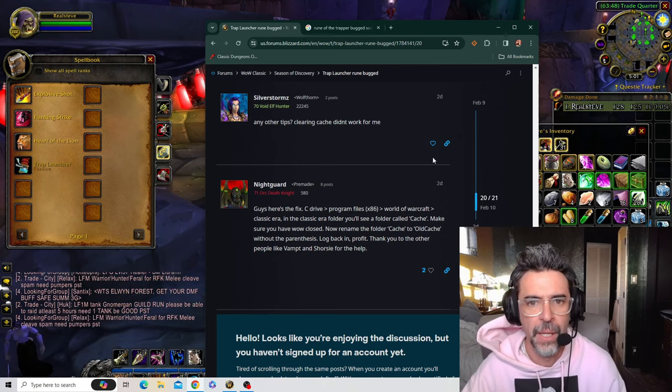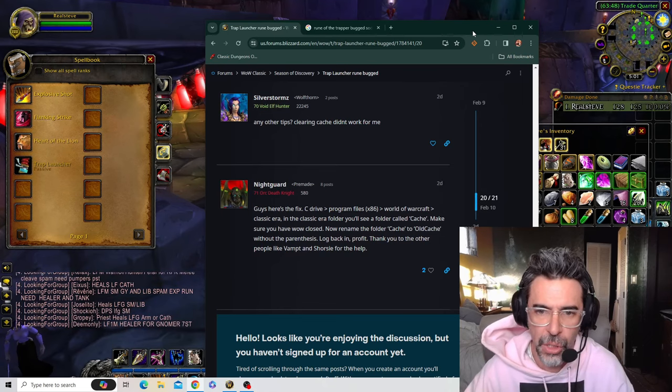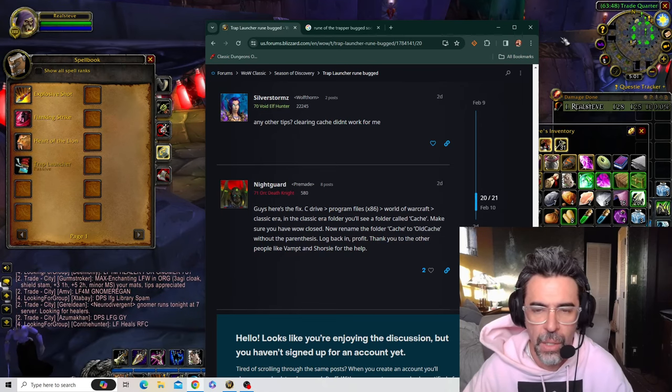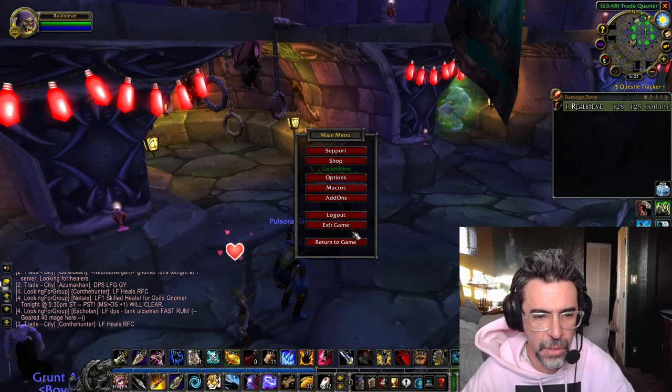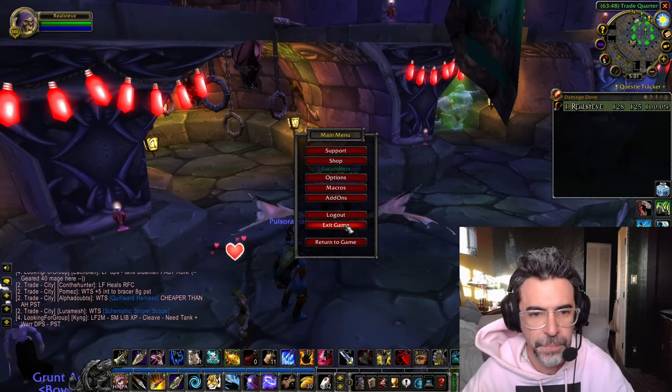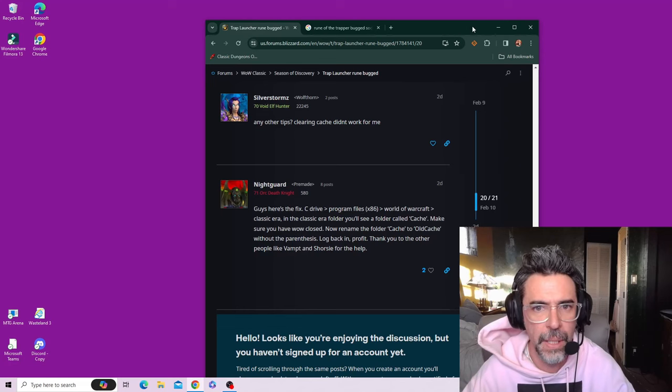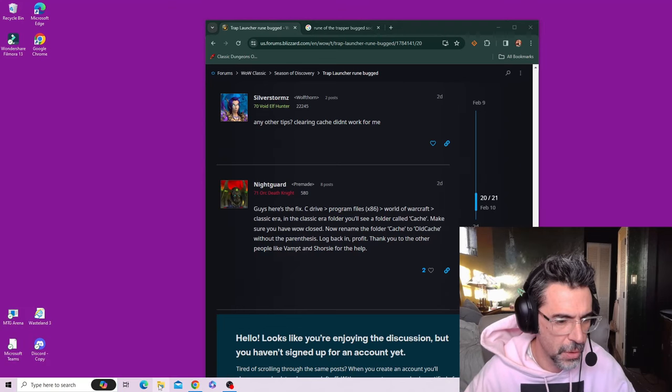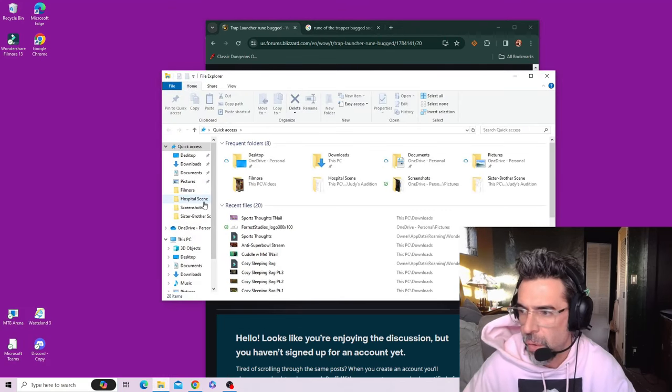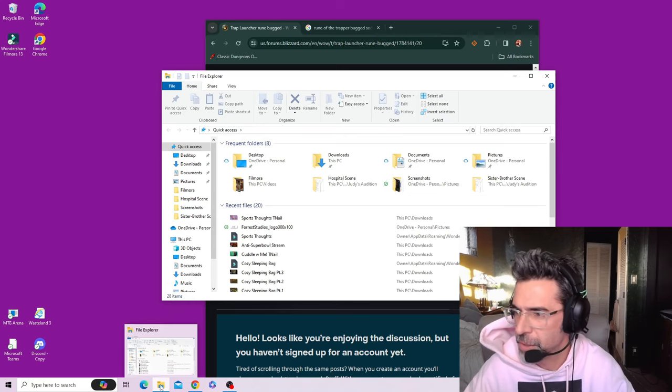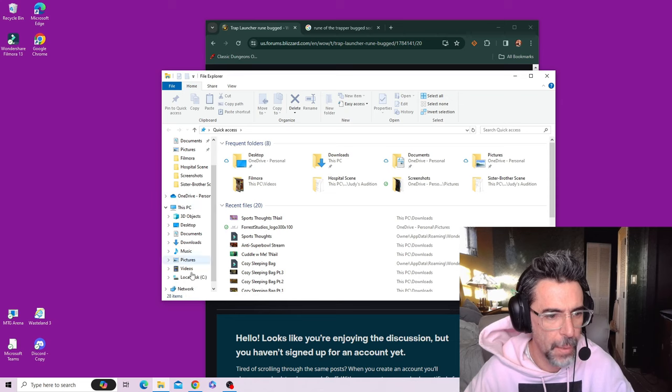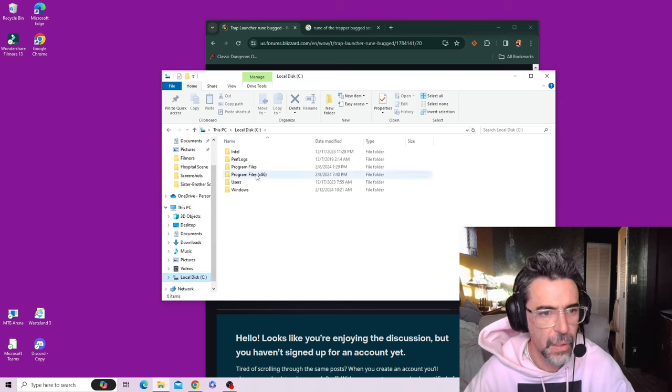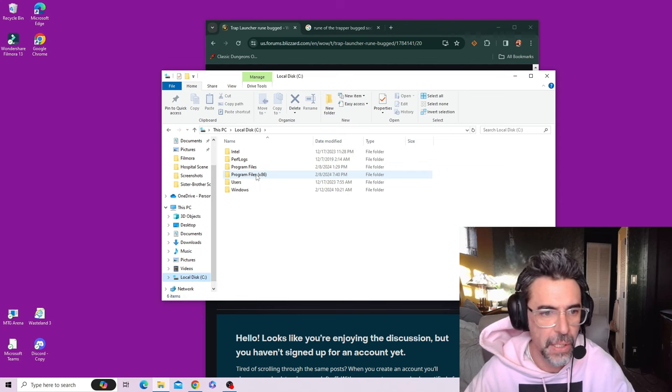Now you have to make sure that WoW is closed when you do this. I'm gonna actually just exit game. I'm gonna go to your files right down here. File Explorer. I went to local C disc just like this guy said, Program Files (x86).